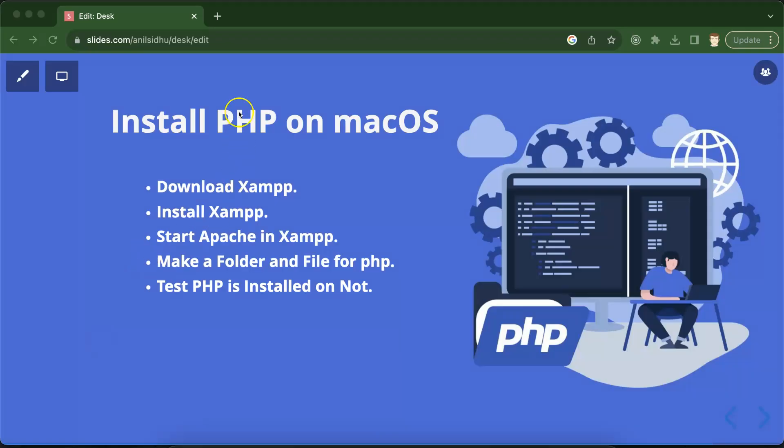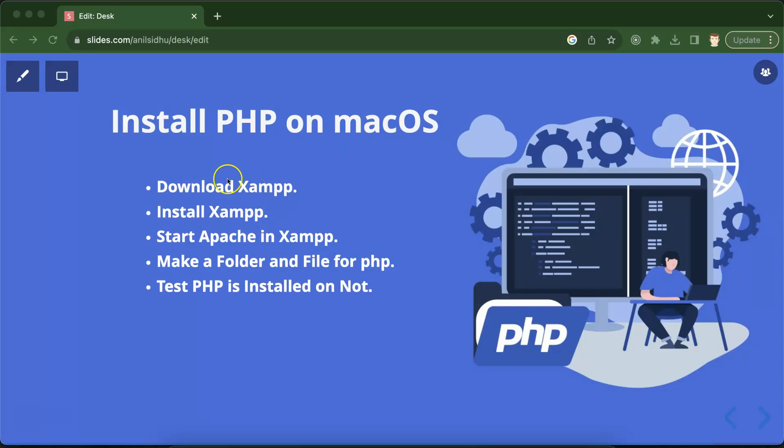Hi everyone, so now we are installing PHP in macOS and this is pretty much similar to installing PHP in the Windows operating system. Why? Because macOS and Windows operating system both are using XAMPP to install and run PHP. So now let's move to the point.